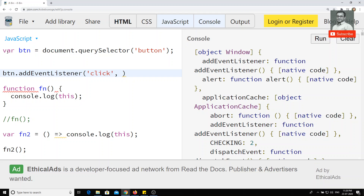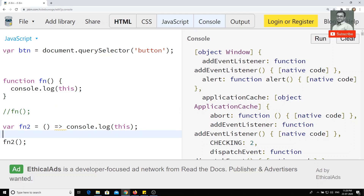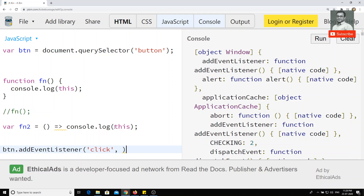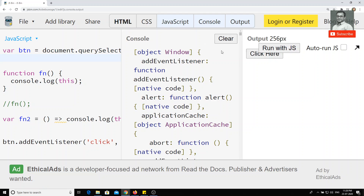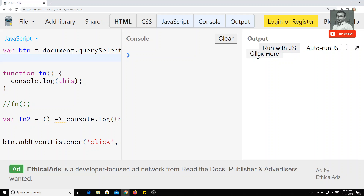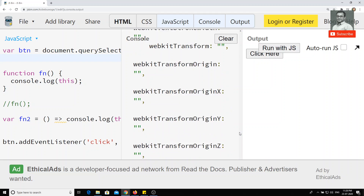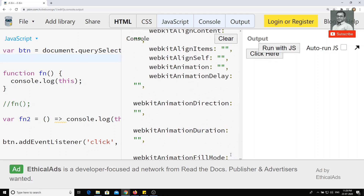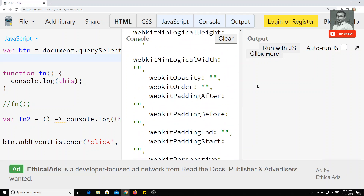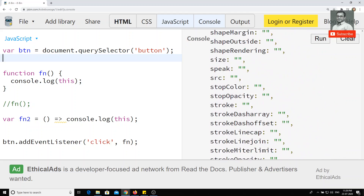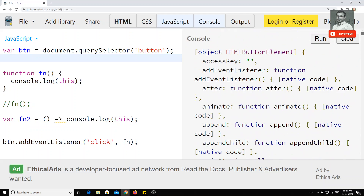Whenever the user clicks the button I want to listen to the event. I'll keep the code visible so you can understand it. I'll call the first function — the bold regular function representation. Now if I run it and click 'click here', you can see the output: this is not the window object. If you go to the top, this is the button element.